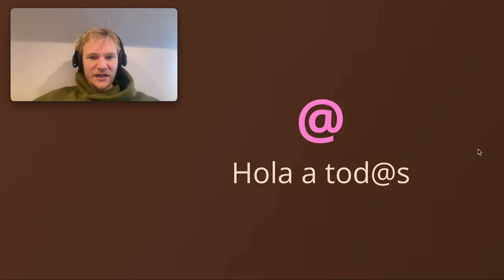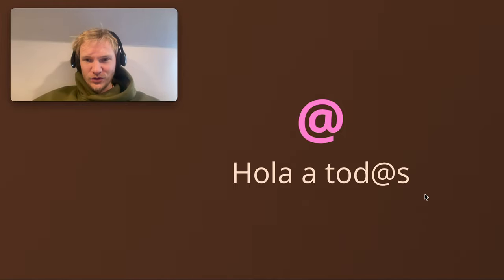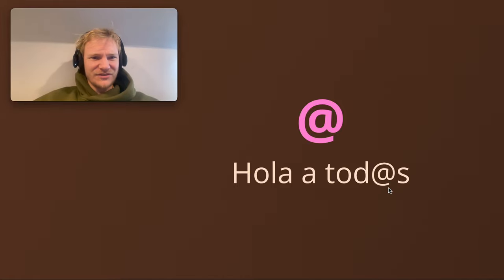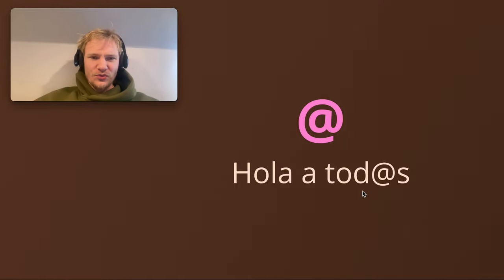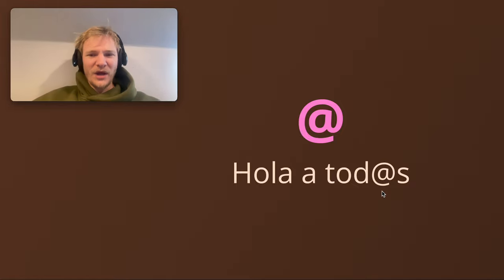He started with hola a tod@ this thing. I was like, what the hell, why are you using the at sign there? I've never seen that before. And I understood that it means hola a todos, right? That's a usual introduction in Spanish. I use that for my podcast, hello everyone. But I really didn't understand.